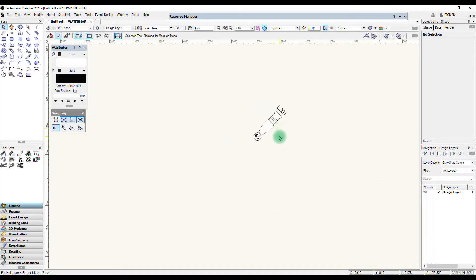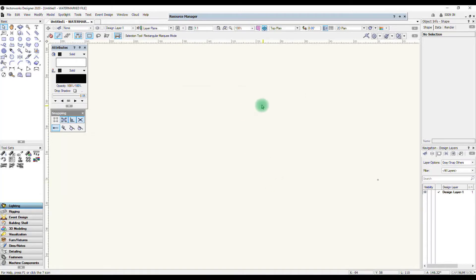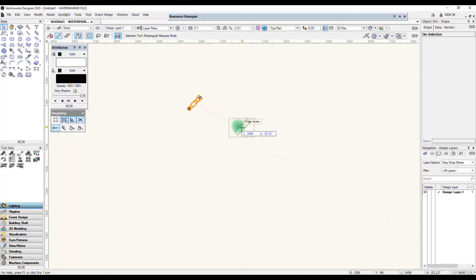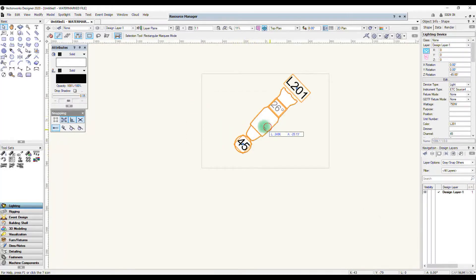Now if you were looking at a lot of fixtures on a big plan you could actually see this much better. And if I now change my layer scale back to 1 to 1, it becomes rather large but you can see the text has scaled with it.